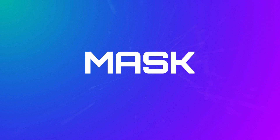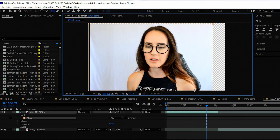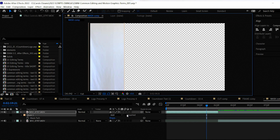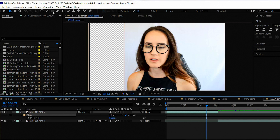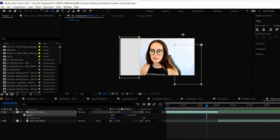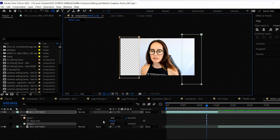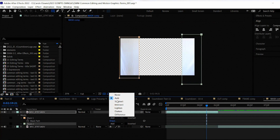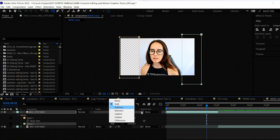Mask. A technique used to selectively hide or reveal parts of an image. Now this can be used in After Effects or Premiere to hide or remove little clips of footage, or to add things, create text effects, etc.